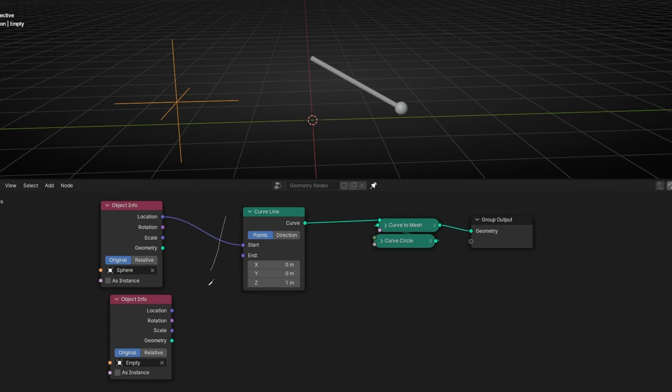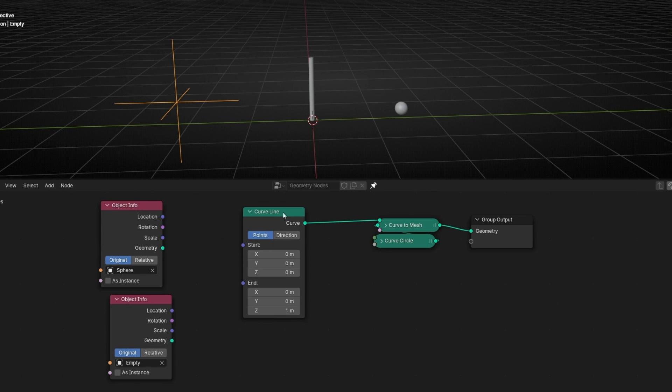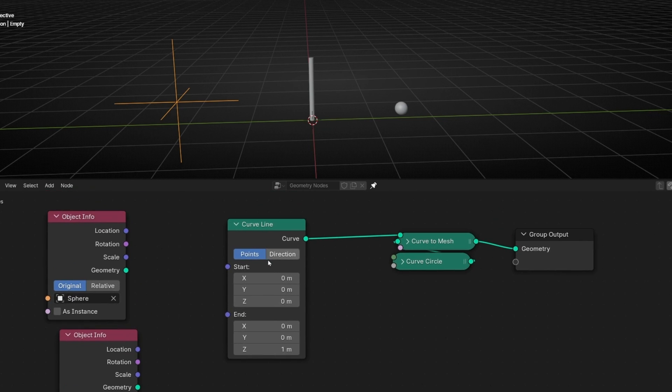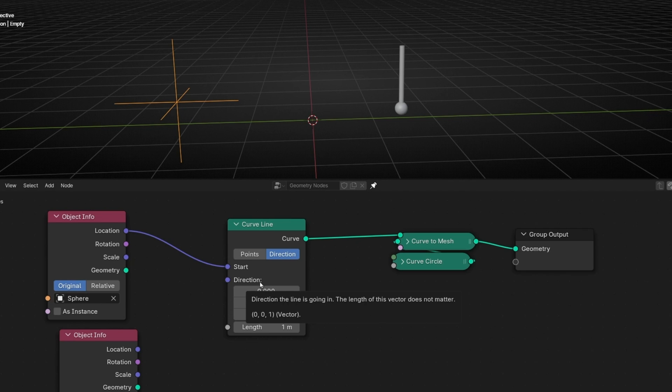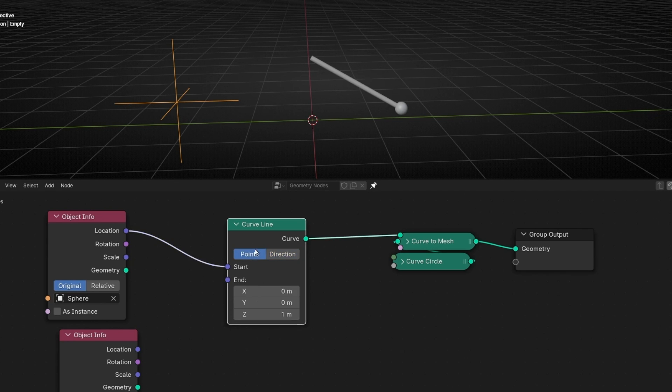However, what if I select this? Direction. Now, this is the same. We can control the start with the UV sphere, or any object. However, this is not more a position. It doesn't say, like before, end. It says direction.